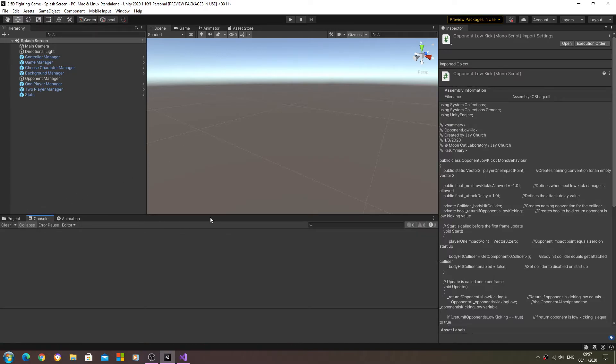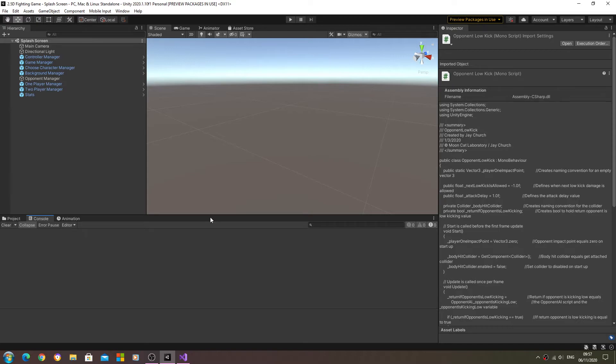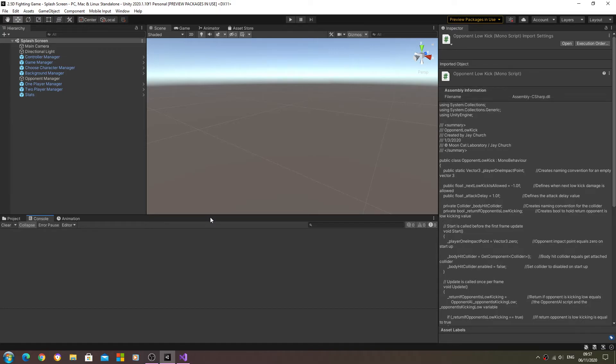That will fix that one red error we had. But other than that, it was all working quite nicely up to now. Obviously the hit sparks still aren't instantiating in the correct place. Now I'm going to leave it up to you guys - please leave your comments below.